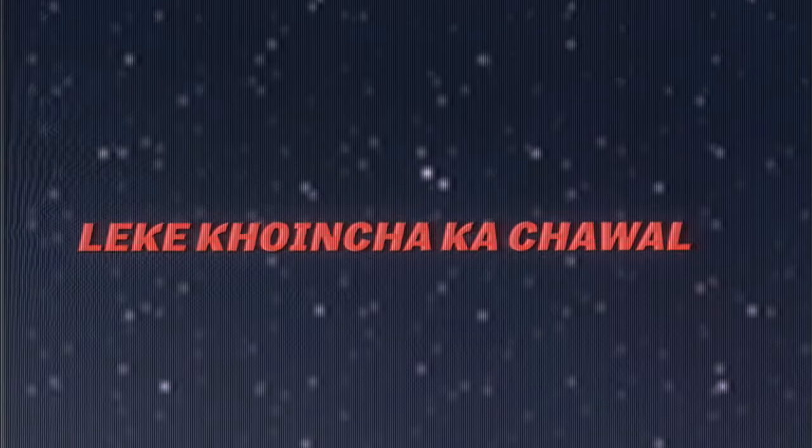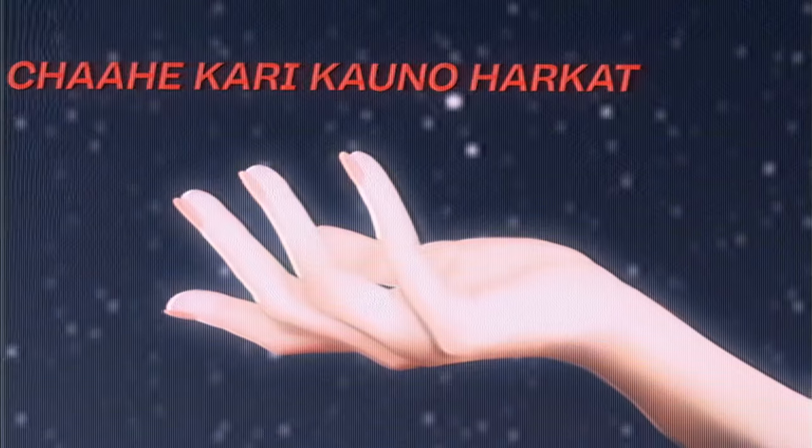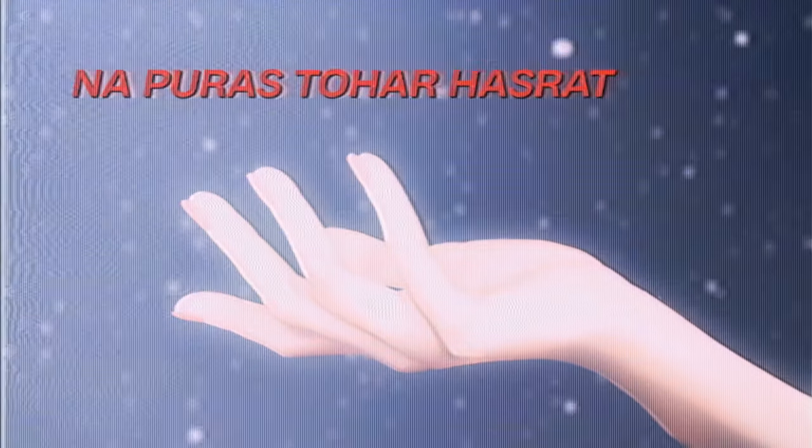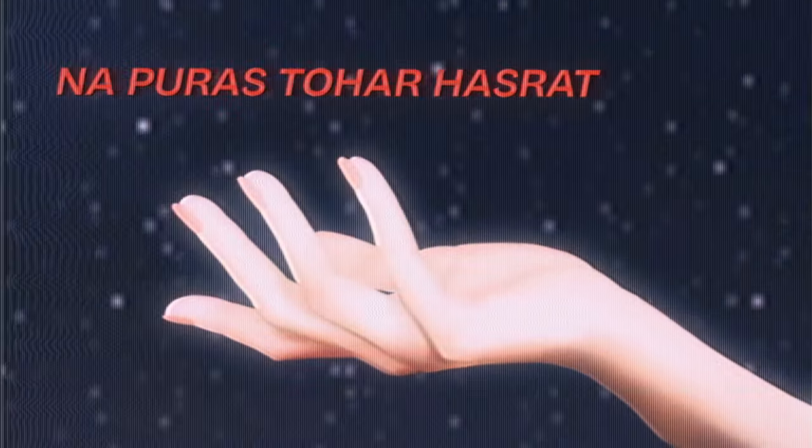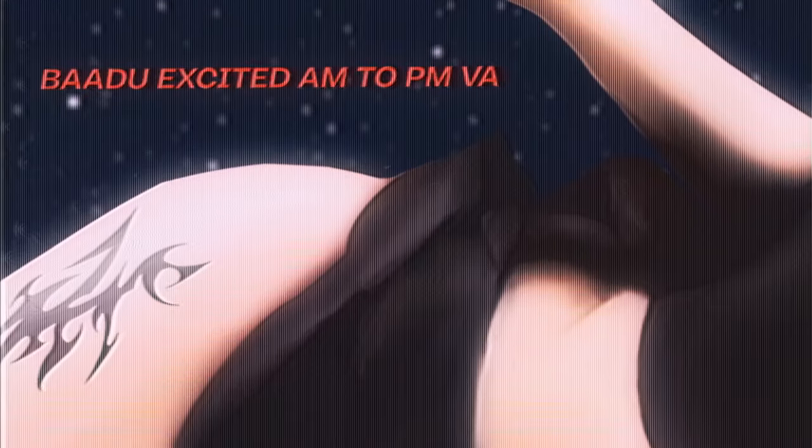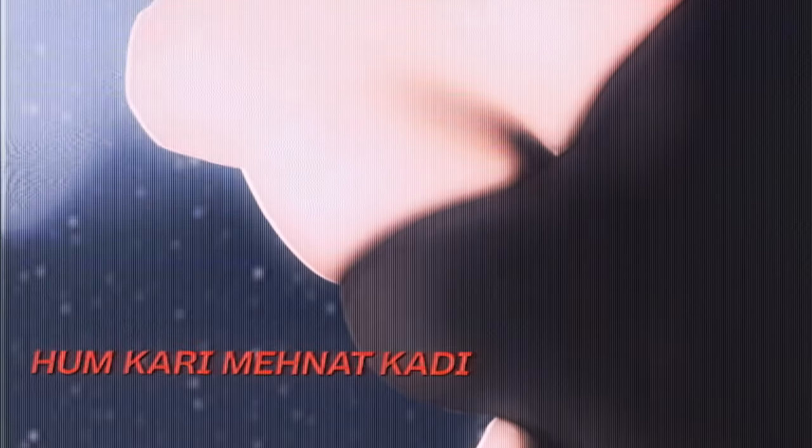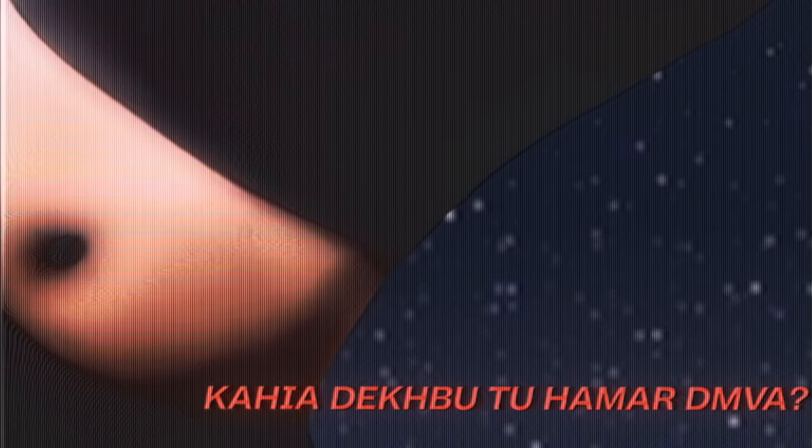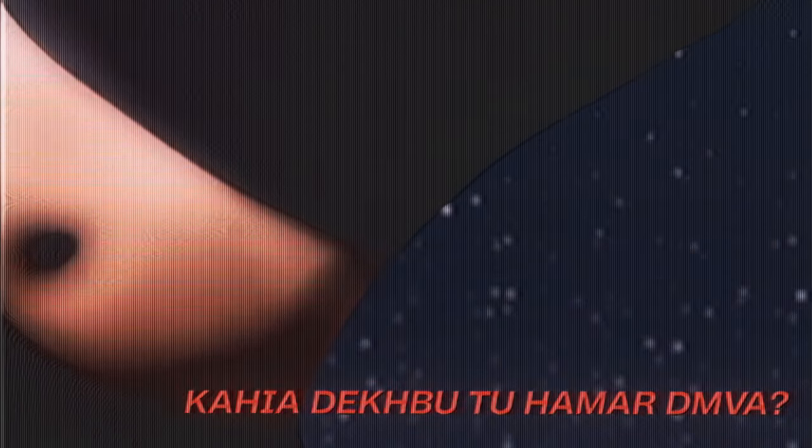Chahe kari kono harkat na poora sko har hasrat baadu, excited day M2PM va, bese padli har kari hum kari manat kari kaya, dekku tu hama DM va.